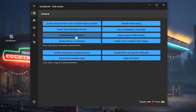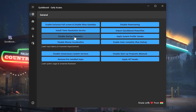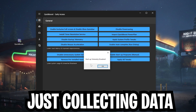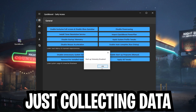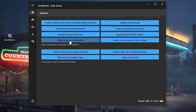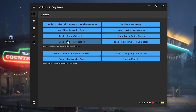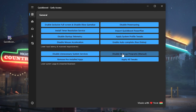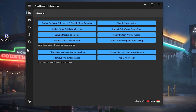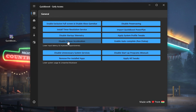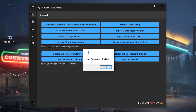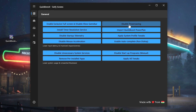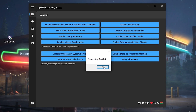Next we have 'Disable Startup Telemetry,' which basically just collects additional data on your PC — we don't really need that so we fully disable it. Then we also have 'Disable Mouse Acceleration,' which speeds up your mouse cursor while moving it around and makes it super imprecise while gaming, so we fully disable that as well.